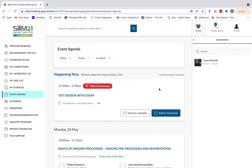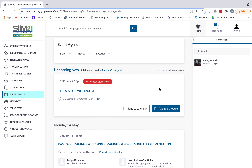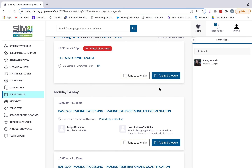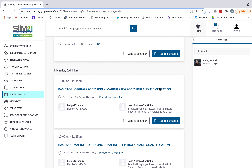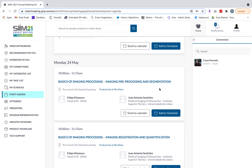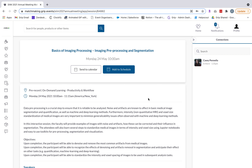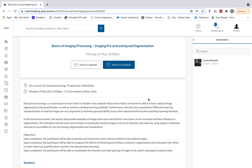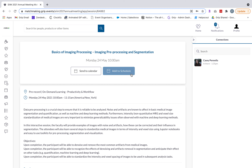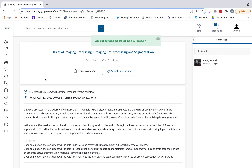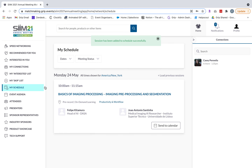The event agenda is where you'll find all the education programming for this year's event, broken down by day and time. You'll see speakers attached to sessions and can click in to see more details. Always remember to add a session to your schedule if you'd like to participate — it will remind you when the session is about to begin and provide the links. Click add to schedule and it will appear within your schedule alongside your meetings.